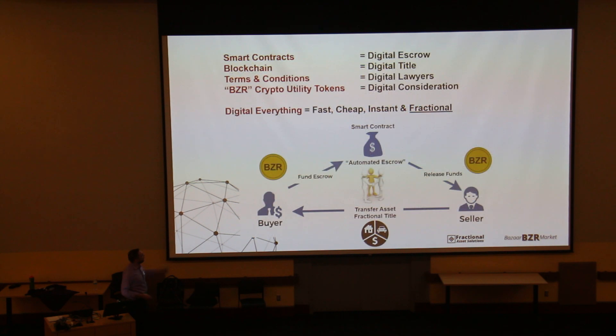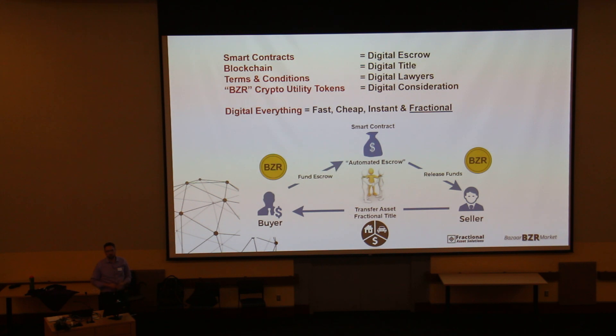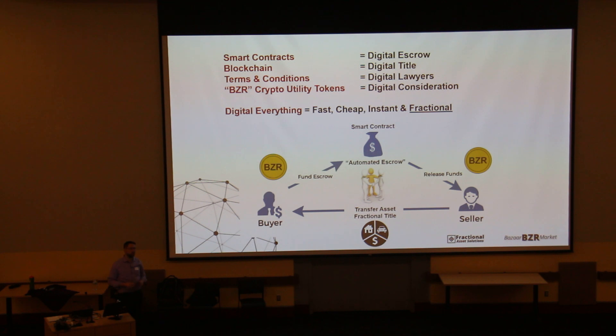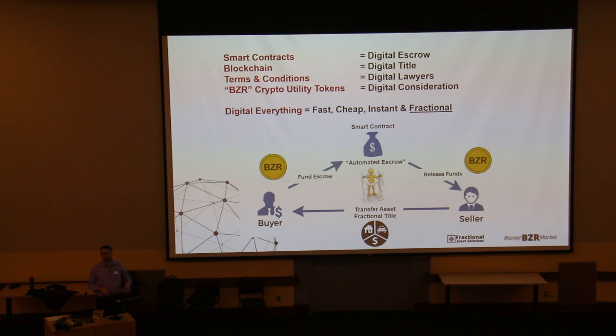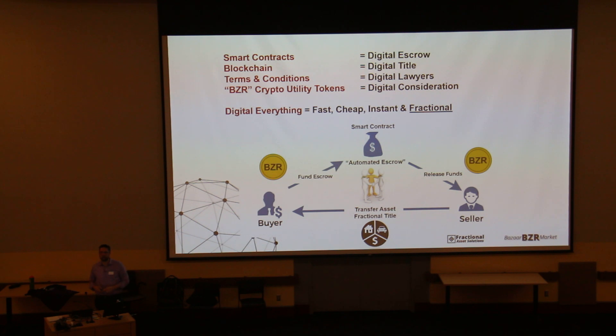So the way that we think about it is there's a bit of a triangle. The automated escrow is what gets you rid of the middleman. And really that's where we step in. Our platform has a series of smart contracts, logic, oracles, things that determine when the transaction can happen. Throw in some legalese in there as well. And what that allows is for the transaction to be enabled between the buyer and the seller.